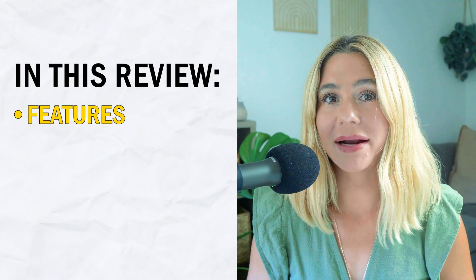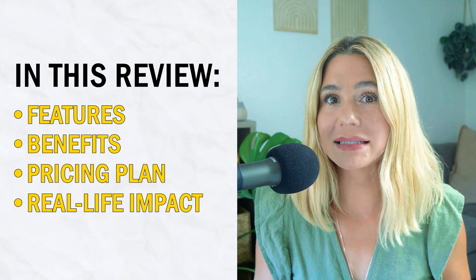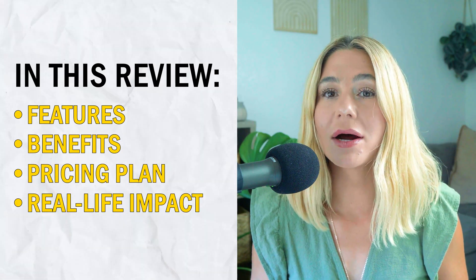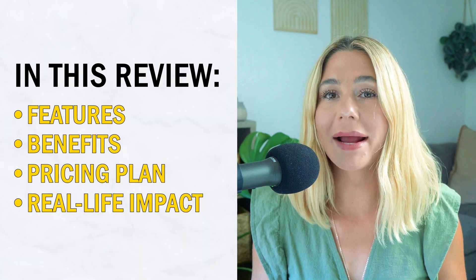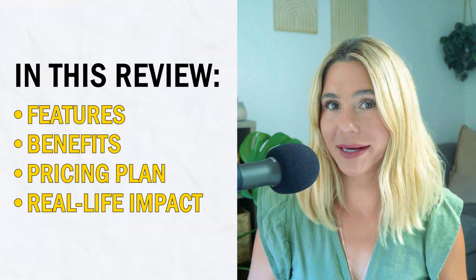I'll be diving into its features, benefits, pricing, and real-life impact to give you a thorough understanding of why Carrd stands out in the crowded website builder market. Let's get into it.